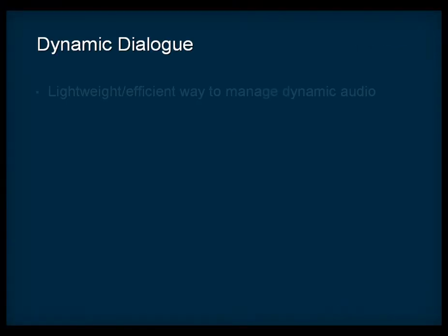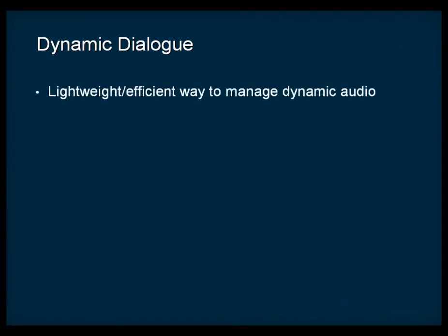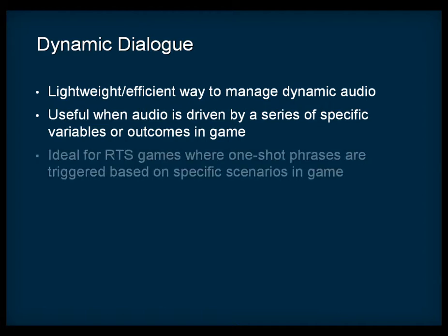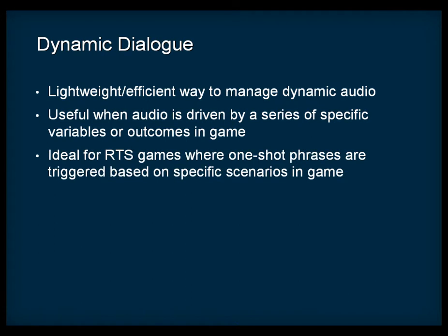Dynamic dialogue is a lightweight and efficient method for building and managing dynamic audio in WWISE. This system is particularly useful when the audio is driven by a series of specific variables and outcomes that exist at any given moment in your game. This works really well for real-time strategy games where a lot of one-shot phrases can be triggered based on the specific scenario in-game.